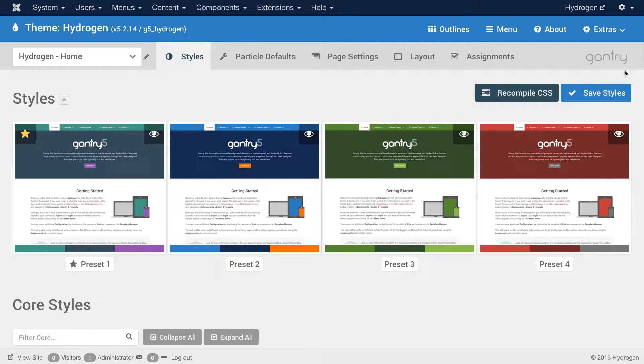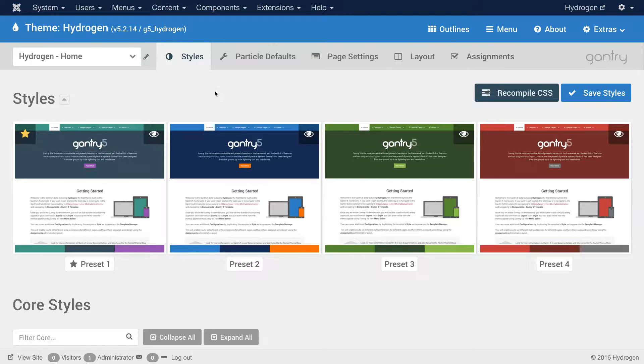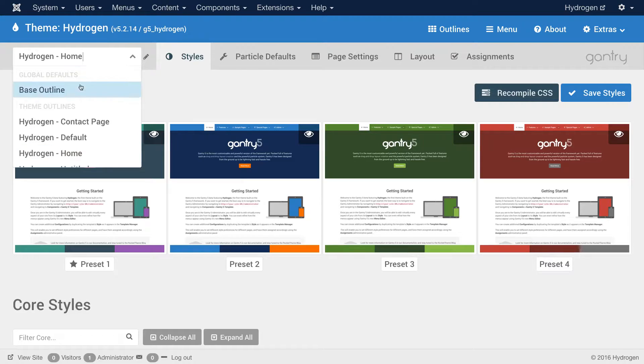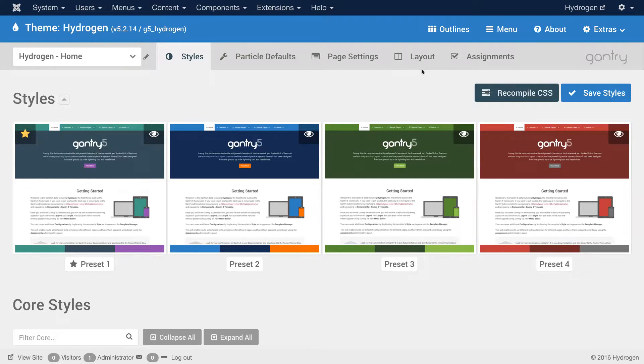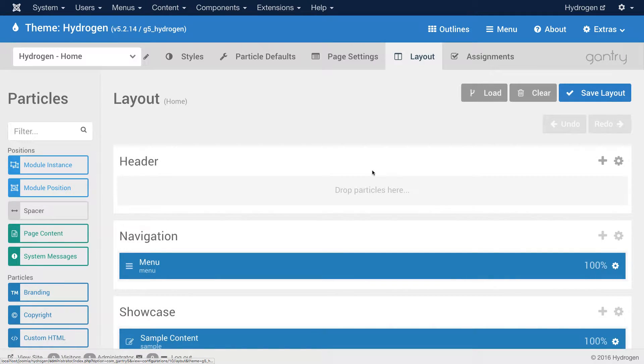Now for many of you, you may already be accustomed to how Joomla handles modules, module positions, and so on. We're going to start by going to our home outline. You can select the outline right here in this dropdown, and I'm going to go into the layout manager.